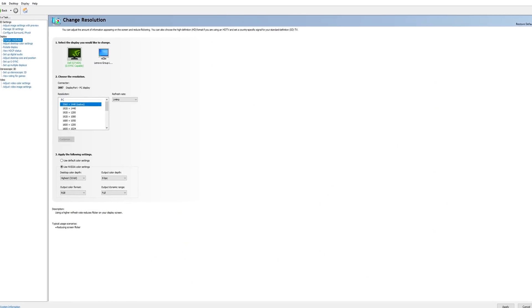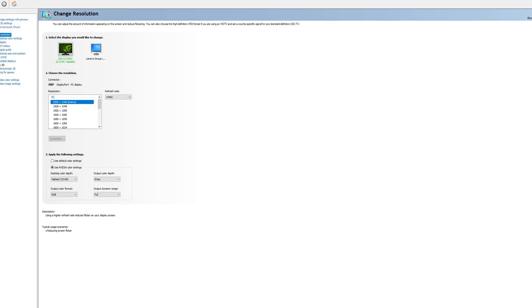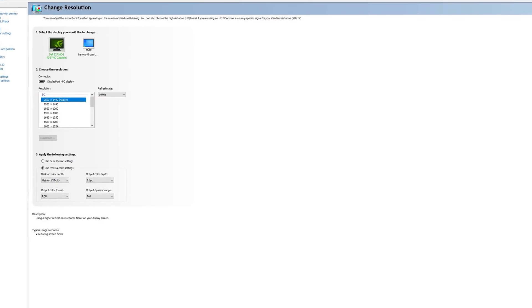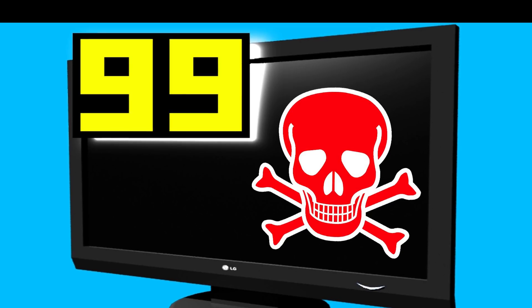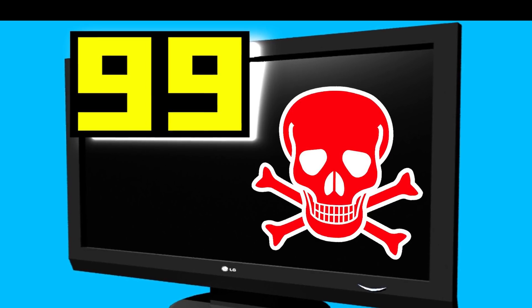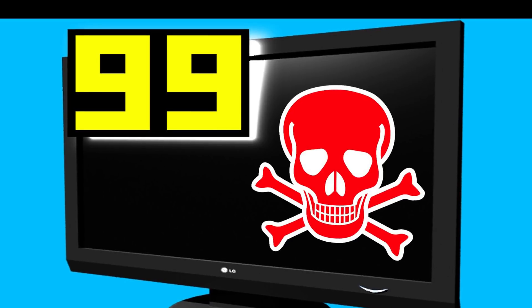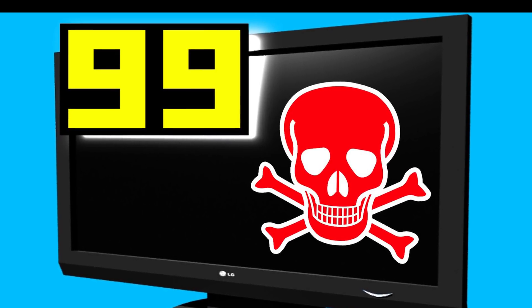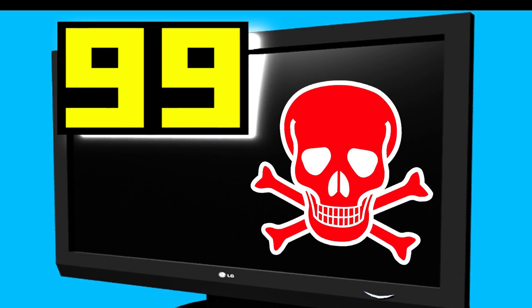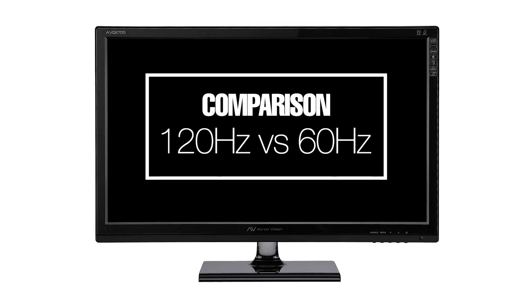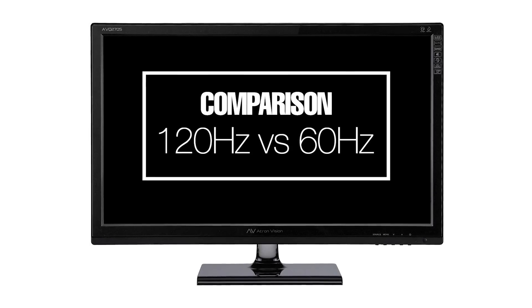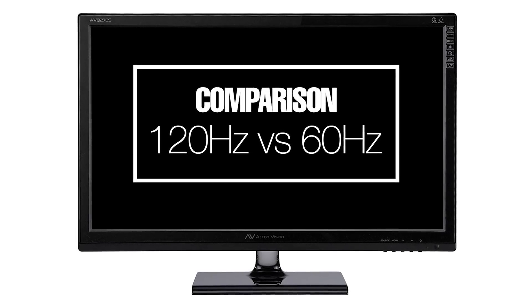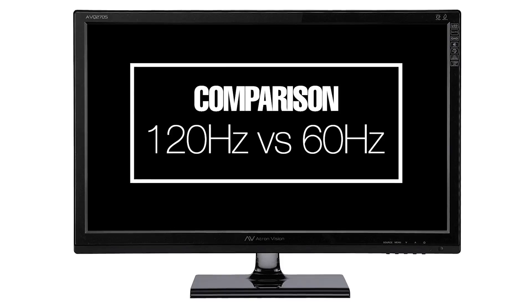Basically, your monitor has a maximum refresh rate — most operate at about 60Hz. Most games on the PC can be played at variable frame rate, which correlates to the refresh rate of your monitor. A monitor with a refresh rate of 60Hz can change the frame it displays 60 times in a second.